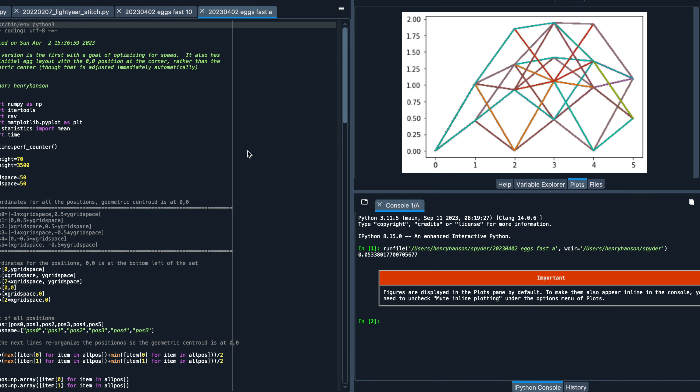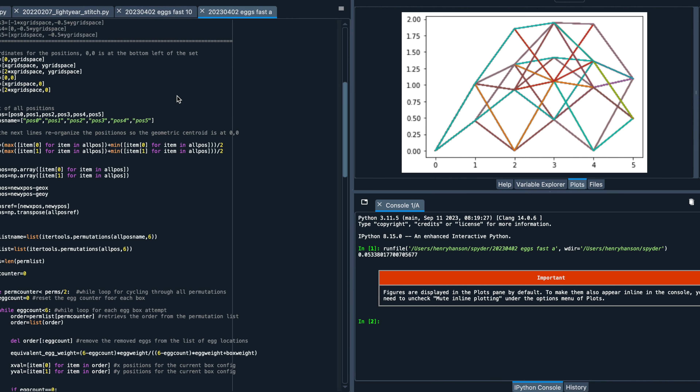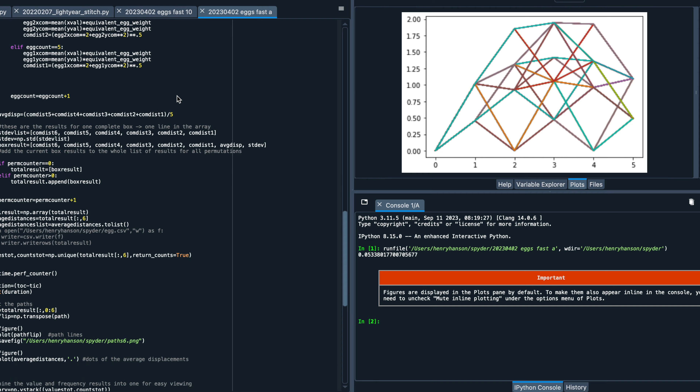But that's still way more than I wanted to calculate by hand, so I wrote a little Python script that solves the problem for boxes of six, eight, nine, and ten eggs. Twelve eggs already has 470-something million different sequences, so I wasn't confident my laptop could handle that — but the trend from six through ten probably carries through to twelve.